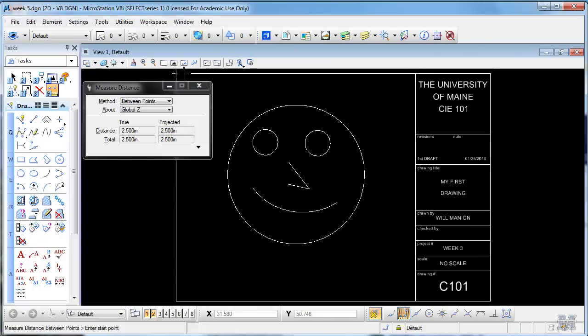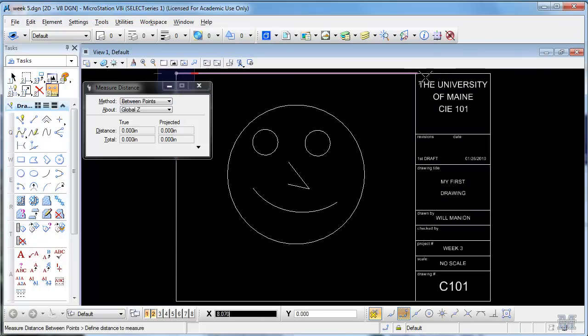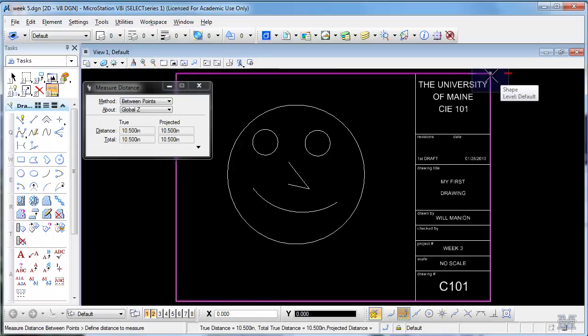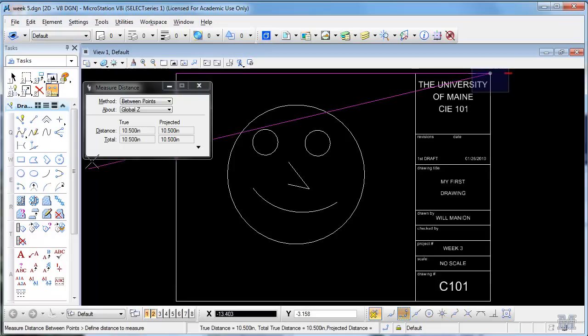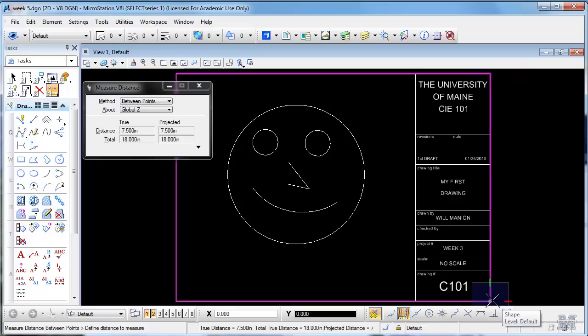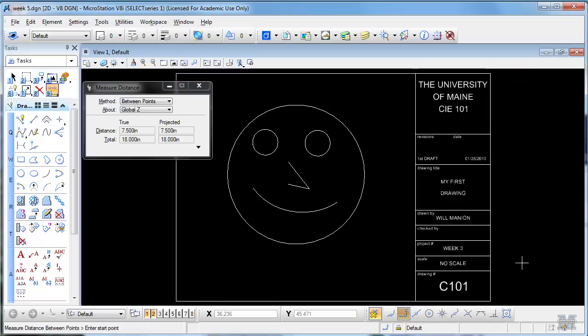I drew a box using the measure tool here, number nine left click, again ten and a half inches wide, seven and a half inches high. Right click to get out of that. So that gives me a box that'll fit within half inch margins on an eight and a half by eleven sheet of paper.